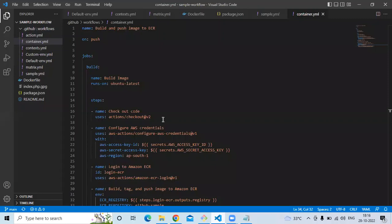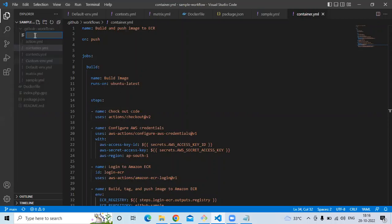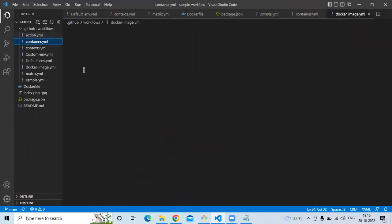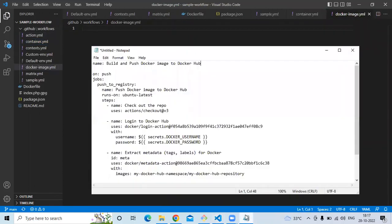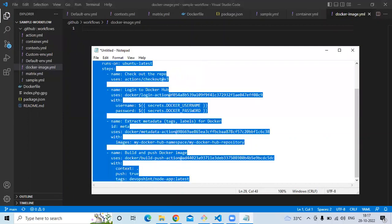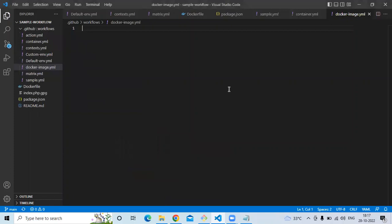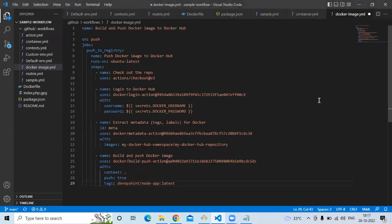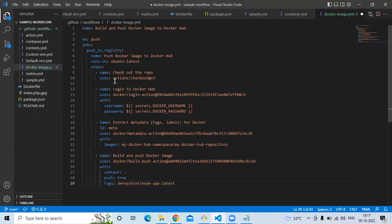I'm using Visual Studio Code. First of all, let's create a new file. The file name will be 'docker image', and in this file I'm going to paste the workflow code.